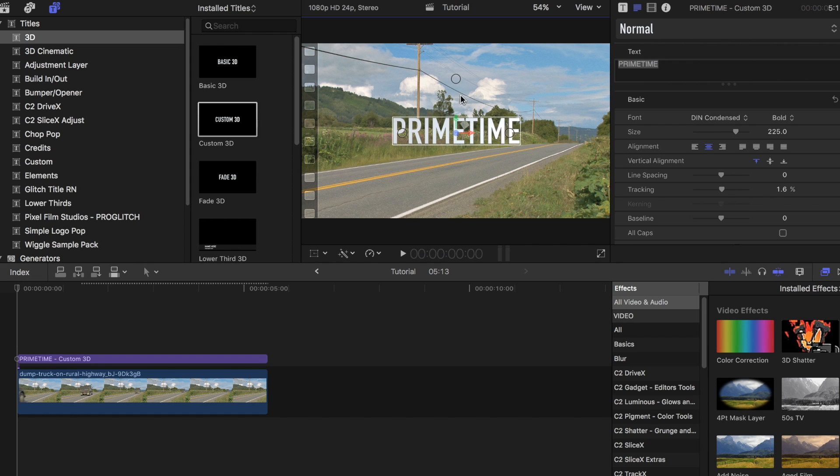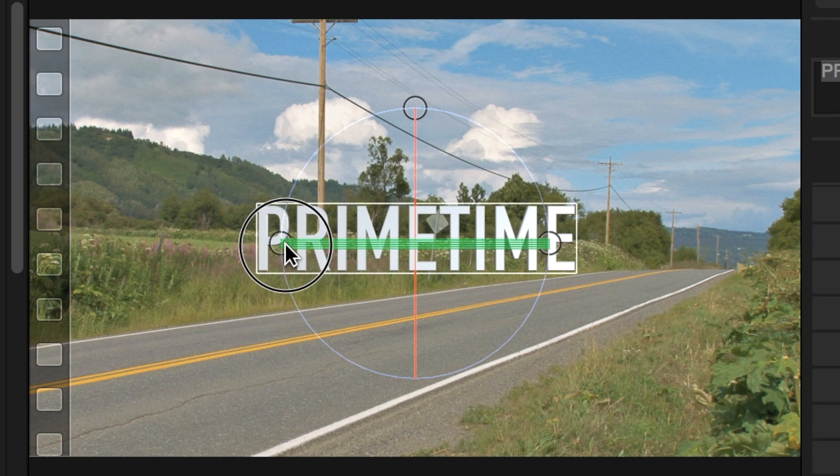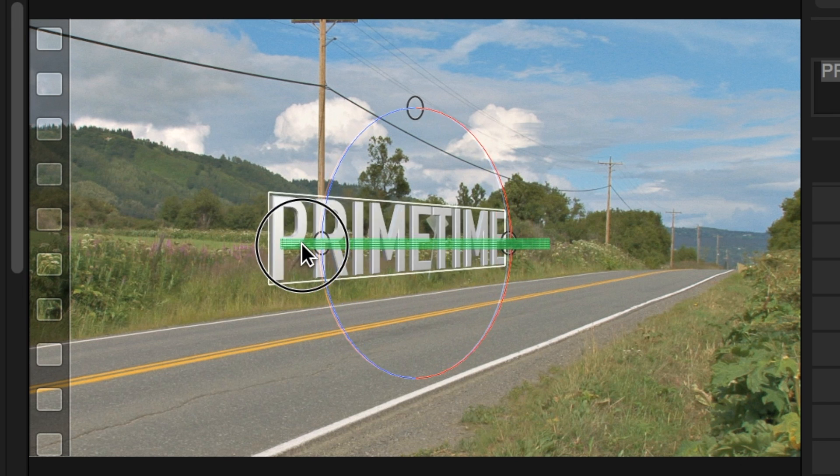Click on the title and adjust the direction, height, angle, and rotation by using the little circles on the screen.